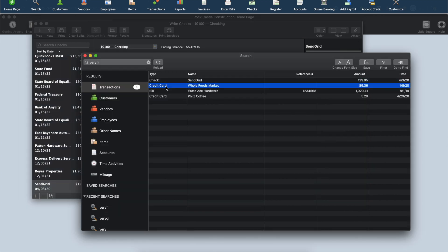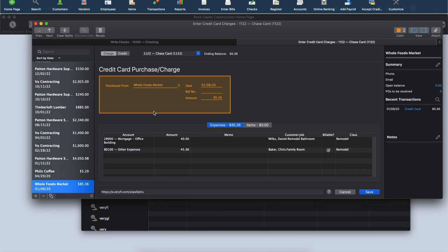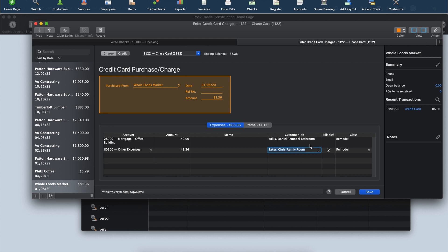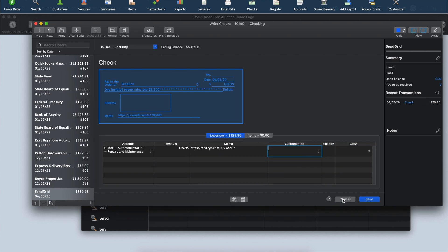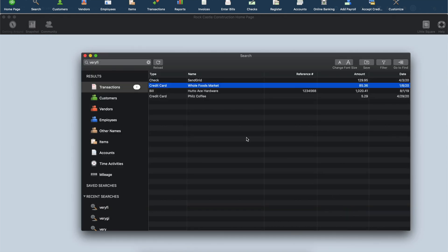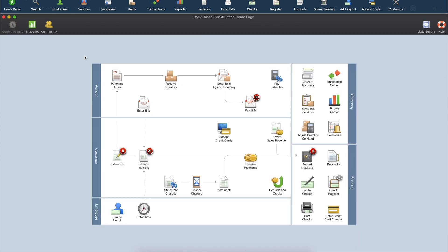We can see that this Whole Foods Market receipt has been split across two accounts and two projects based on how we defined this in Verify. The Remodel class has also been applied according to the tag we added to this document. Once you're happy with all the data that was synced to your QuickBooks Desktop, there's just one thing left to do.